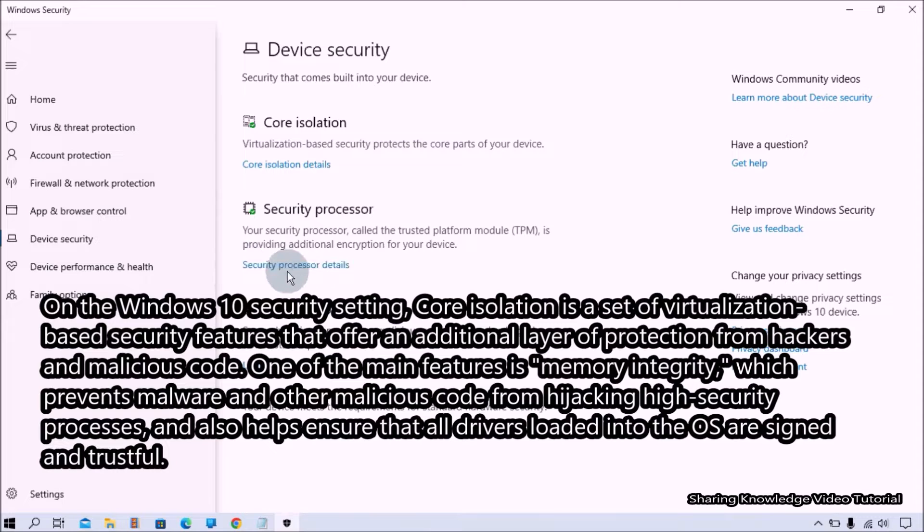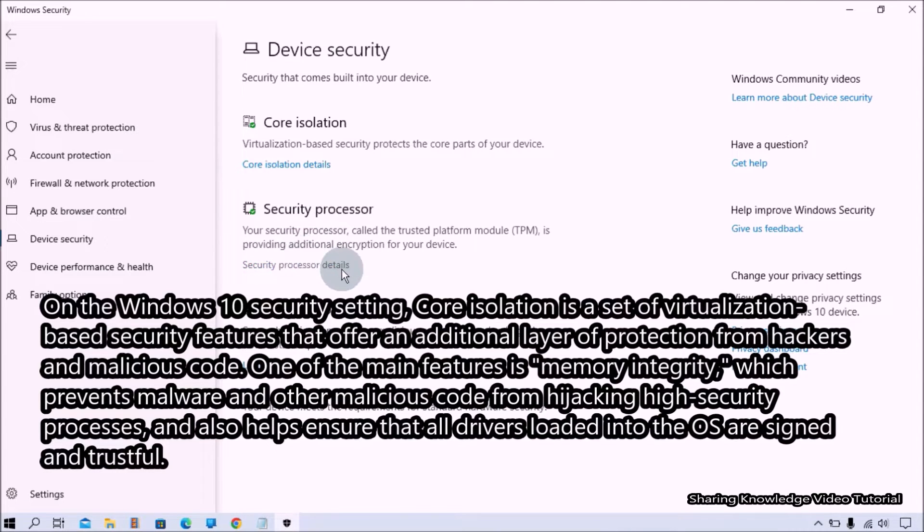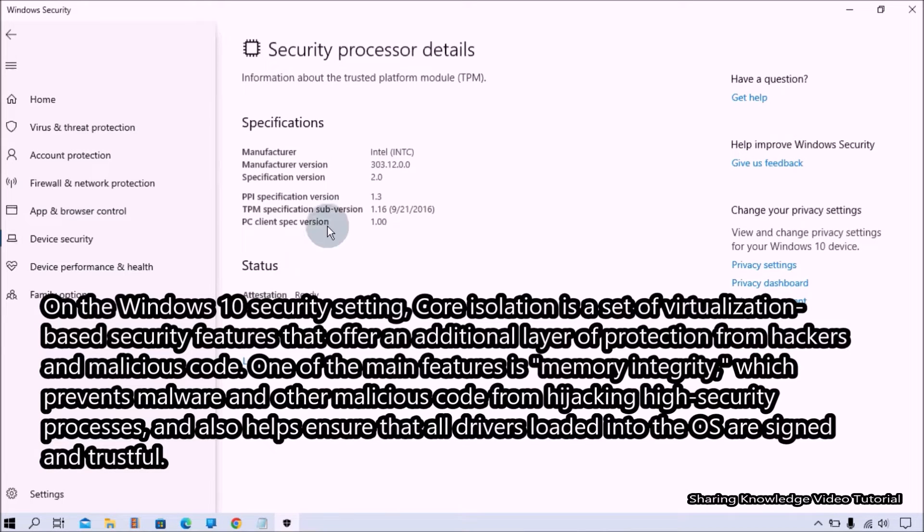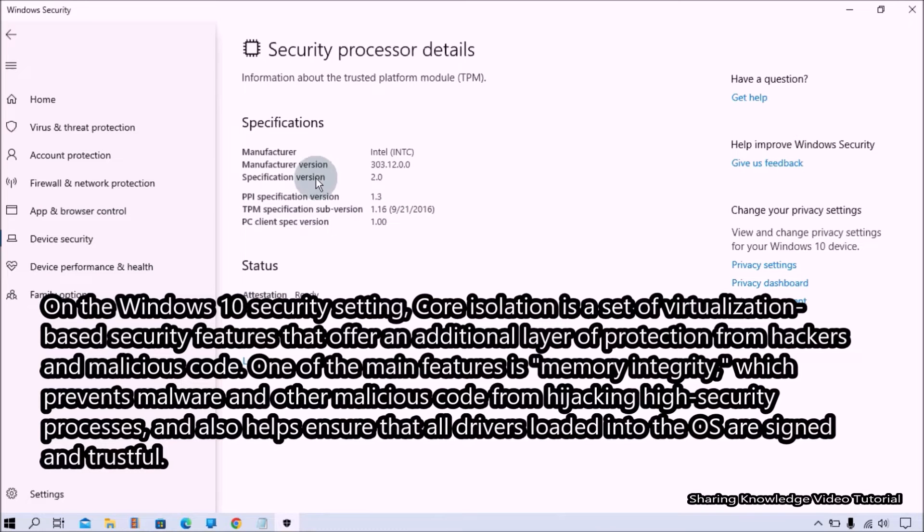One of the main features is memory integrity which prevents malware and other malicious code from hijacking high security processes and also helps ensure that all drivers loaded into the operating system are signed and trusted.